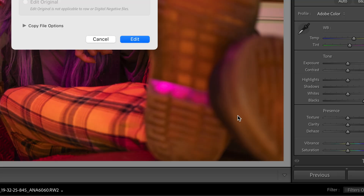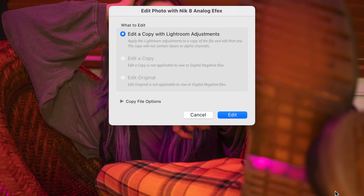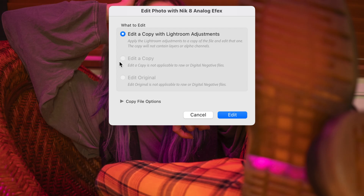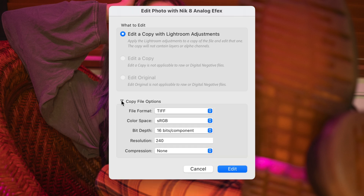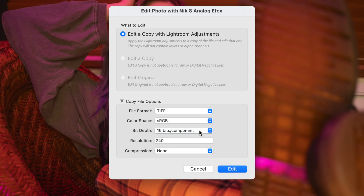I'm going to go ahead and open this up in Nik 8 Color Effects. You're presented with a dialog asking you what you want to edit. The only option available now is Edit a Copy with Lightroom Adjustments, because this is a raw photo, so before I can edit it, it's going to have to be rendered out as a TIFF or JPEG file. If however you are opening a TIFF or JPEG, you'd be able to choose from additional options.